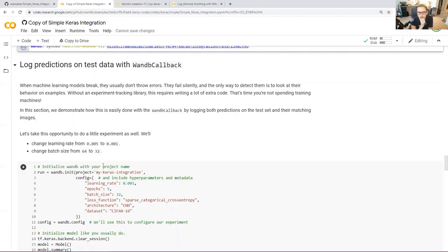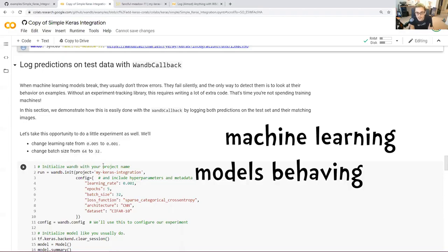Machine learning models break. They usually don't throw errors — they fail silently, extremely silently. It's almost impossible to know when your machine learning model is not doing what you were hoping it would do on your production data. There's been a lot of very high-profile examples of machine learning models behaving badly.